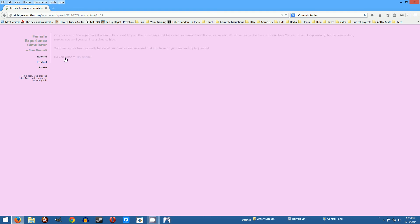On your way to the supermarket a van pulls up next to you. The driver says he's seen you around and thinks you're very attractive so can he have your number. You say no and keep walking but he crawls along next to you until you run into a shop to hide. Surprise you've been sexually harassed, you have to go home and cry to your cat.